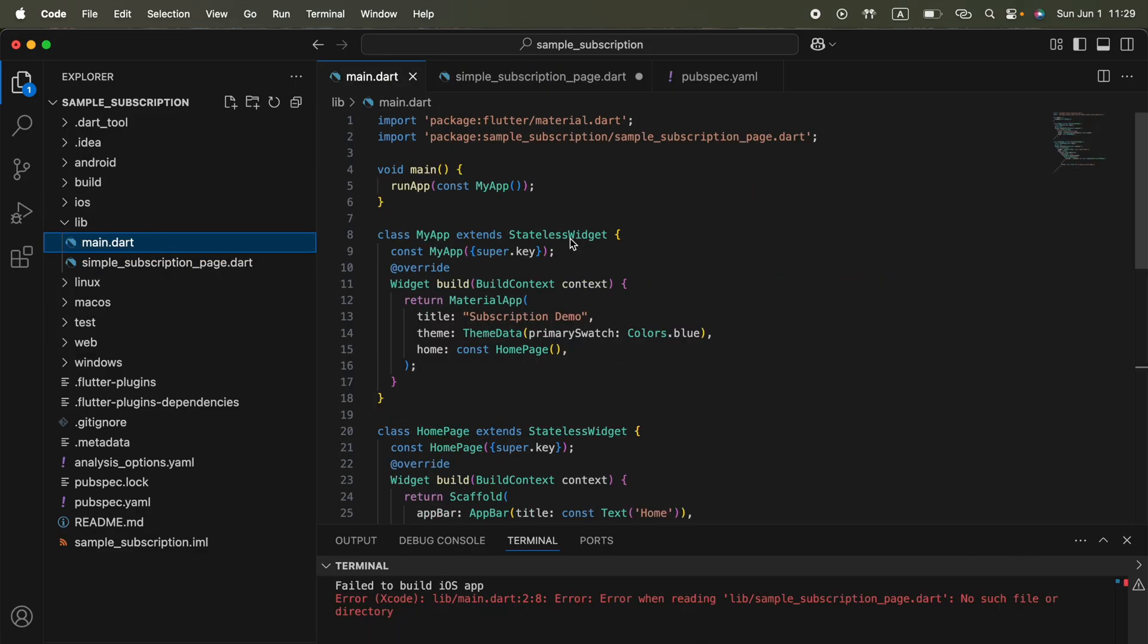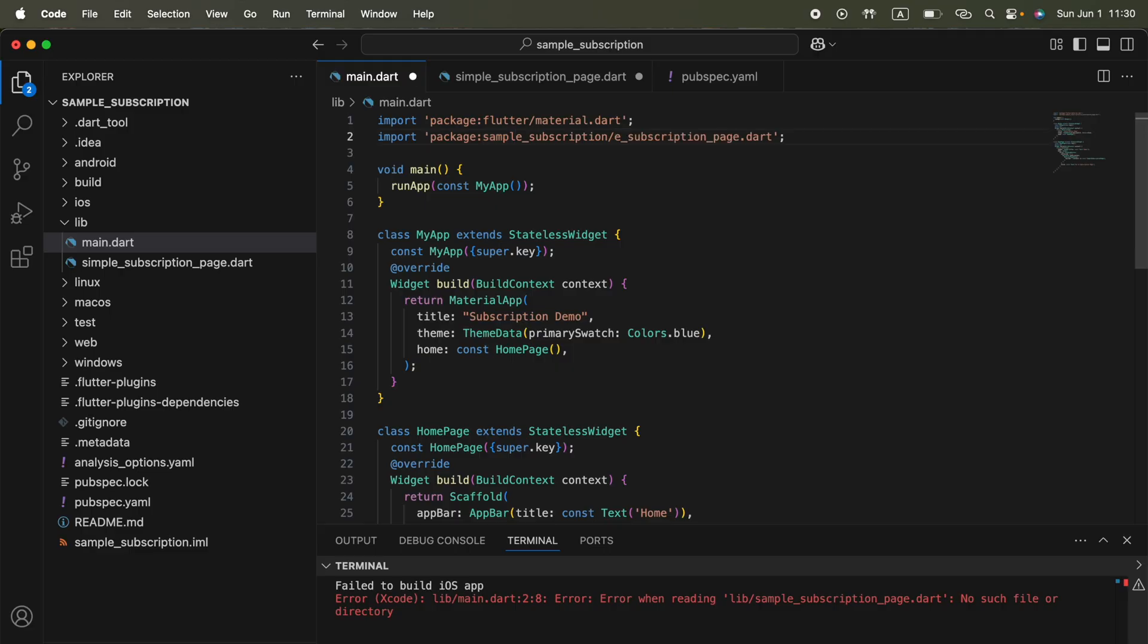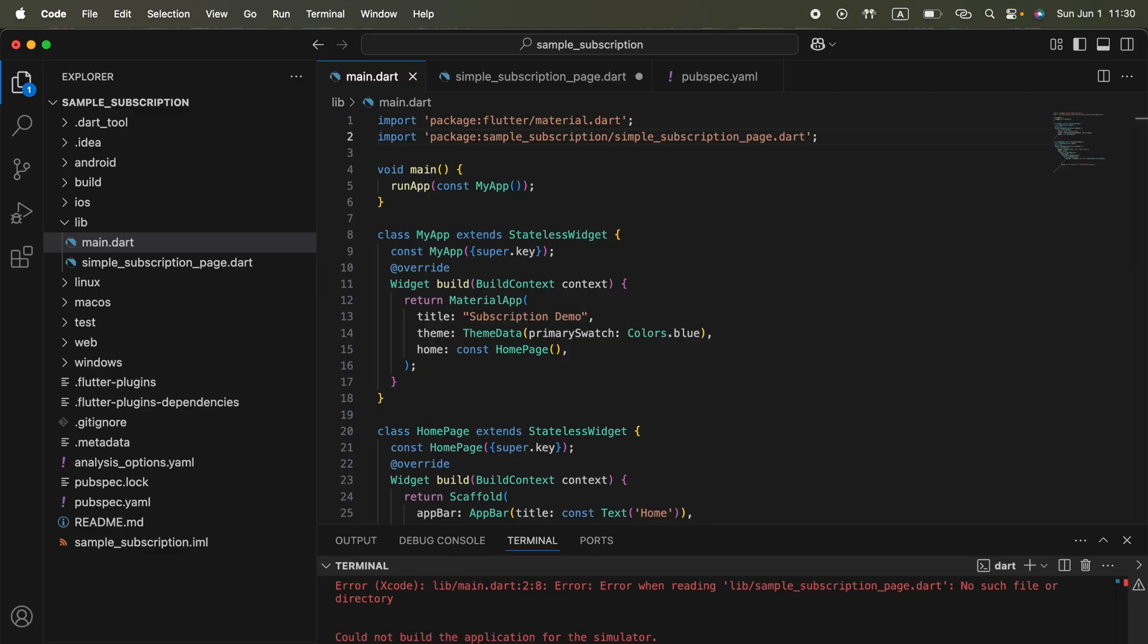We got some issue in our main.dart file. The issue is we incorrectly defined the file name that we created. It should be simple, not sample. Okay, simple. That's fine. We can go ahead and run again the flutter run command.